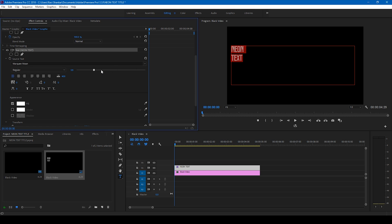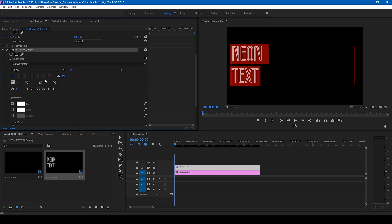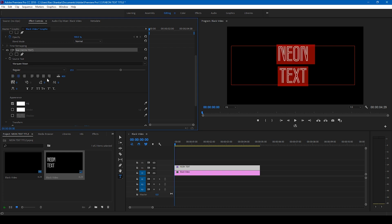Let me just increase the size and I'll also center this up. So now we have a neon text here.